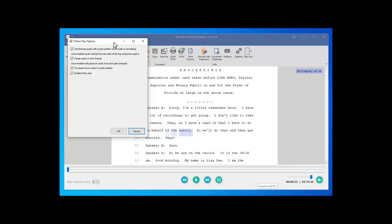The third option, 'unpause — move the cursor to the audio position,' is one of my favorites. Typically, I want to make an edit right around the word I'm currently listening to, so I like my cursor to pause right where I stop playback so I can easily move it around, make my edits, and continue playing. The last option is 'enable follow play' — if we uncheck it, it simply disables the feature.